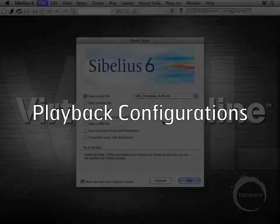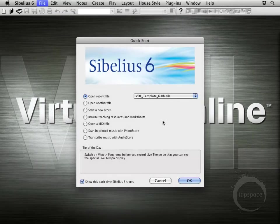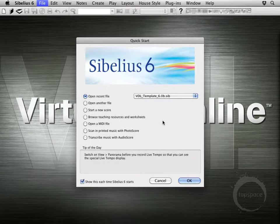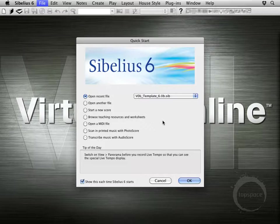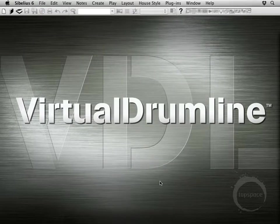Welcome back. Alright, so we've installed our sound set. The next step is going to be creating what's known as a playback configuration. But we're not going to be opening the template file just yet. We're going to go ahead and cancel out of this quick start dialog, which should be pretty familiar to you if you've used Sibelius before.